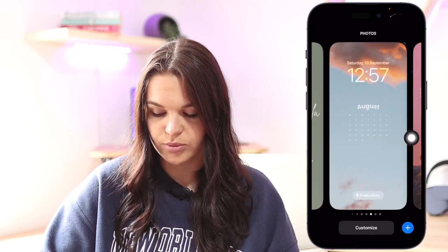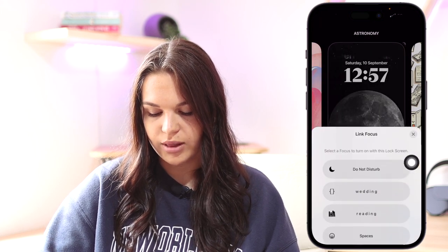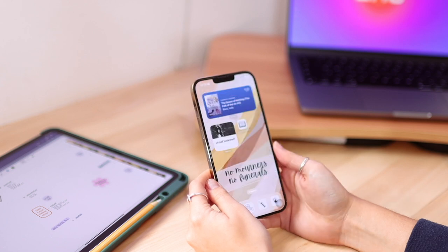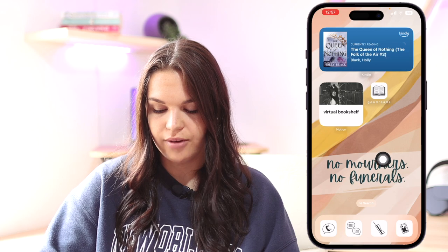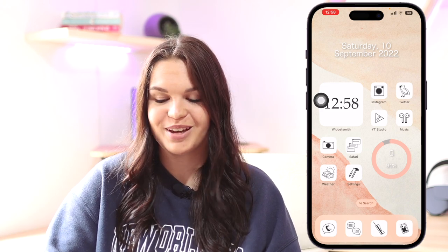I have a full video going into even more detail about customizing your lock screen and home screen on iOS 16 — the link is in the top of the screen. Also, when you hold down to enter edit mode, each wallpaper has a Link Focus option. For example, I have one linked to my Reading Focus, one to a Waiting Focus, and one to Productivity. You can link any Focus mode to a lock screen, and each can have a completely different home screen and app layout.